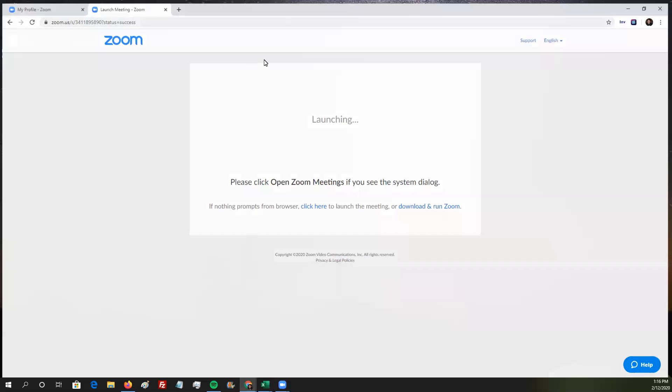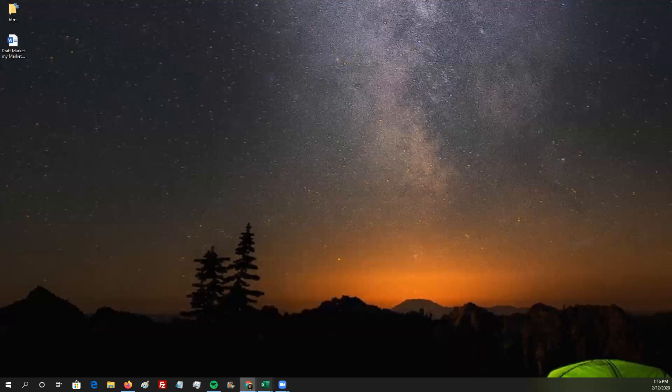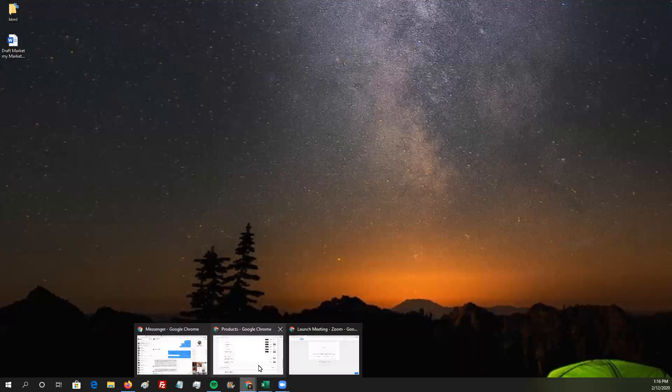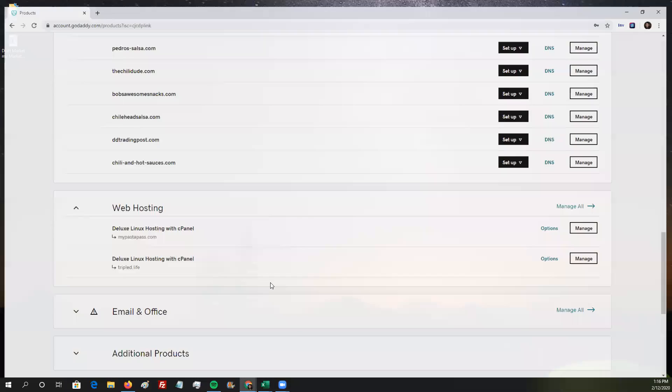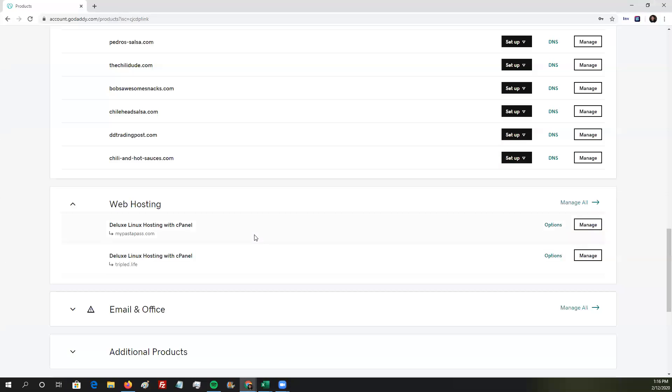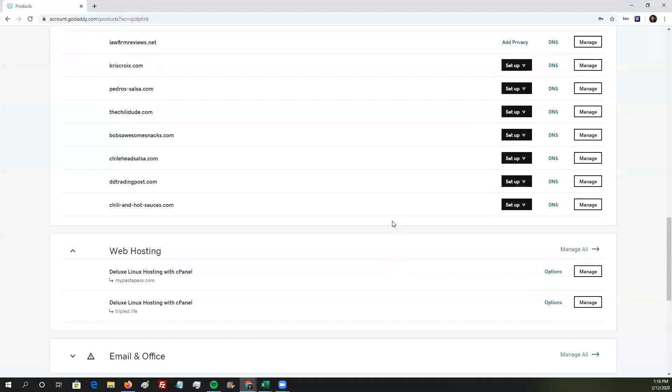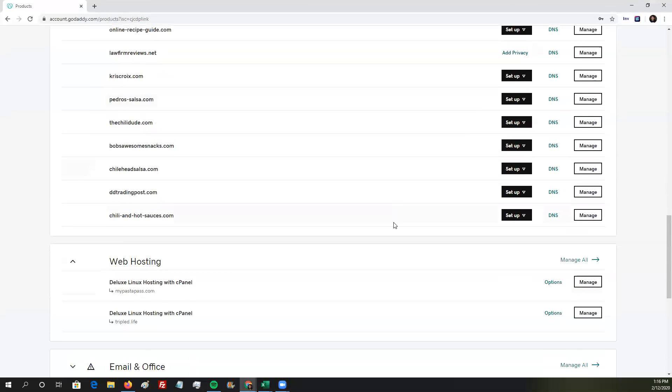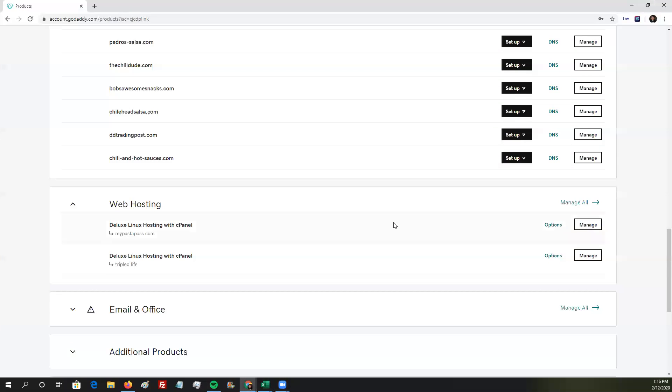We're picking up where we were last time, which was actually yesterday. What we've already done is we were able to find the domain that we wanted to work with. We bought some other domains that we want to redirect, and now we are going to do the redirects via this GoDaddy dashboard.